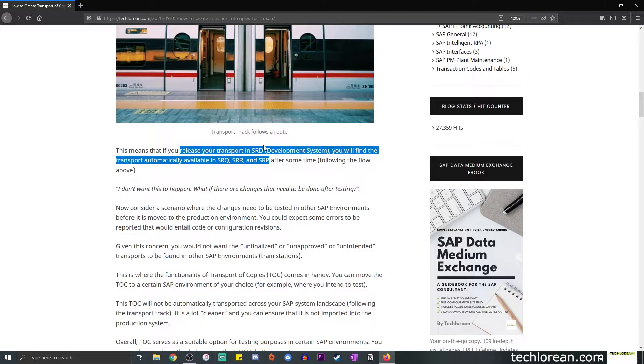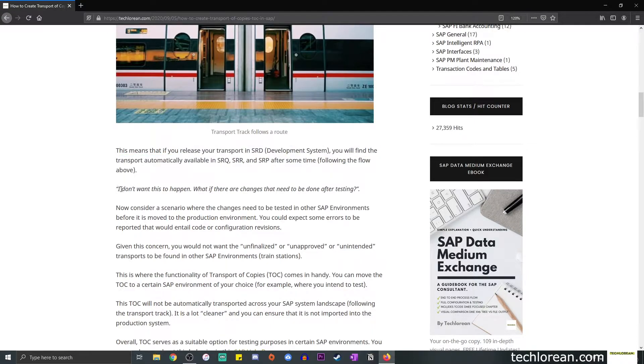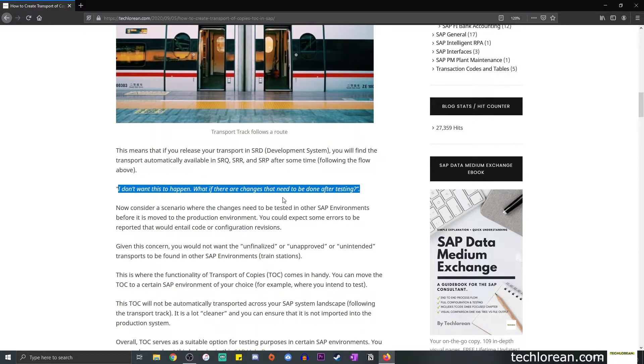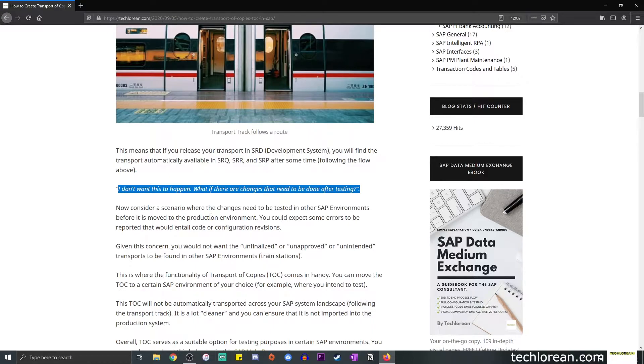So I did include a statement here saying, I don't want this to happen. What if there are changes that need to be done after testing? The concept here is that you don't necessarily want your transport to be available in all the other environments. You want to be able to test it first, get the user sign-off, before you actually release it.